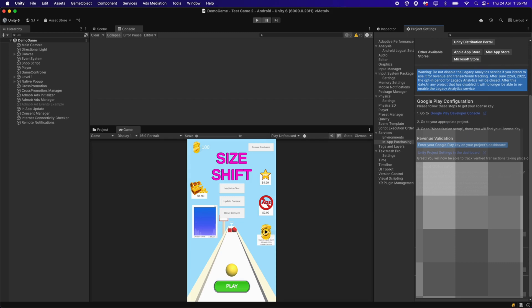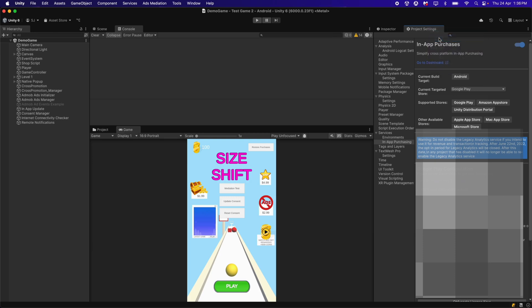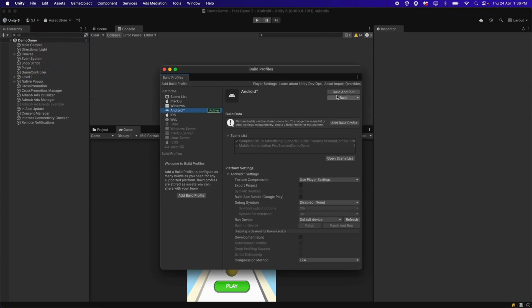After this, we need to click on Obfuscate Apple License Keys as well. Once that setup is completed, close the Project Settings. Go to File, Save Scene, Save the Project, then click on Build Profiles and build the game for Android. Make sure to click on Build App Bundle and then click Build. Upload the first APK on the Google Play Console.